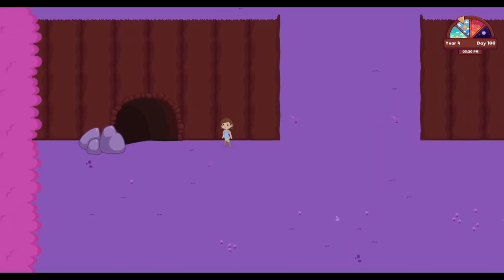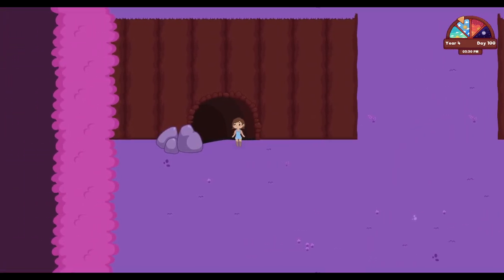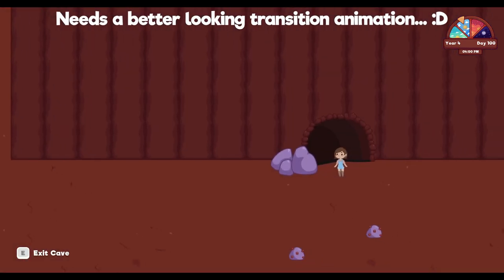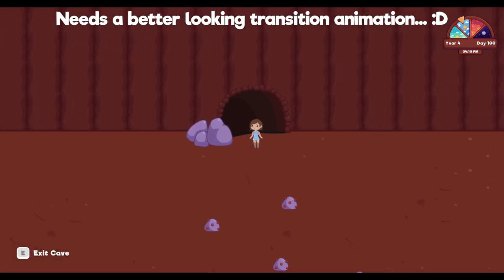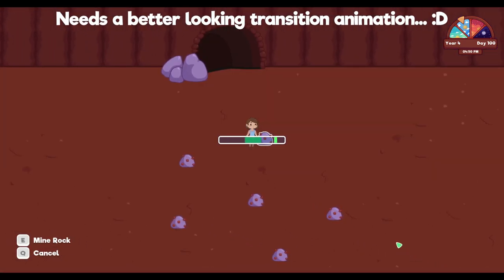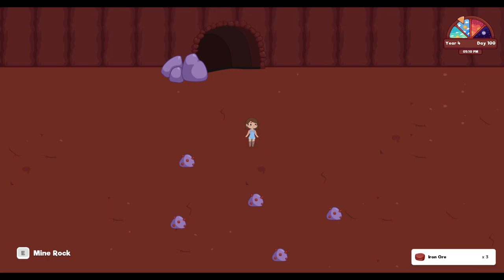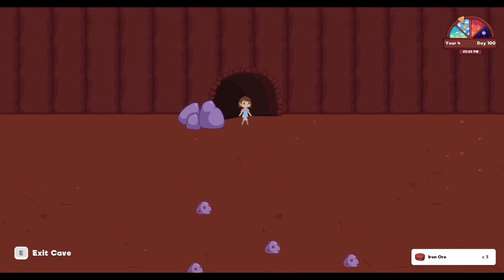Next we worked on the teleport/transition system. We plan to use this for rabbit hole areas such as caves. We also may implement fast travel spots in the future.